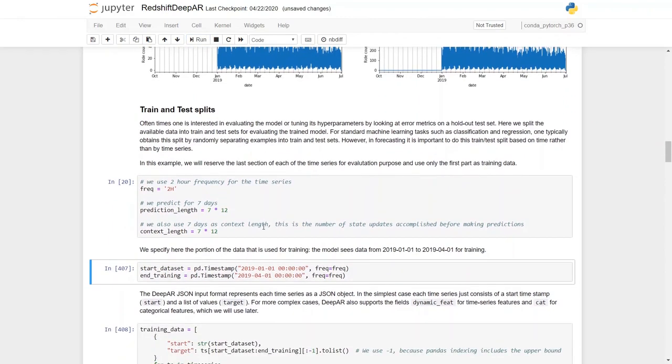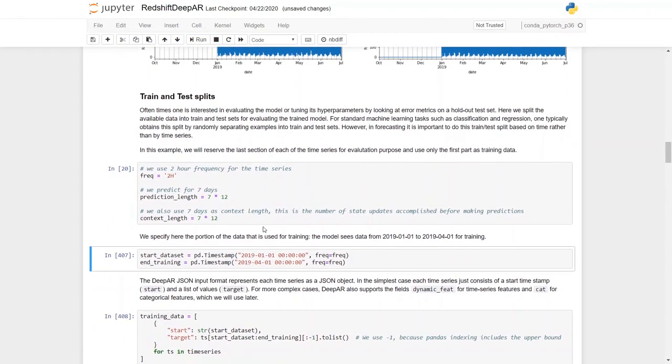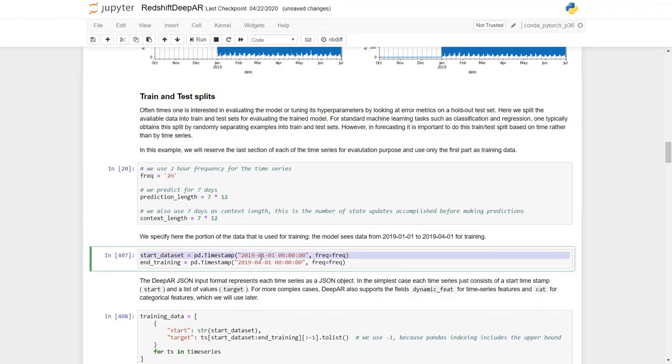For the train test split I have separated the train data set starting from January 1, 2019, and my train data set is going to end on April 1, 2019.